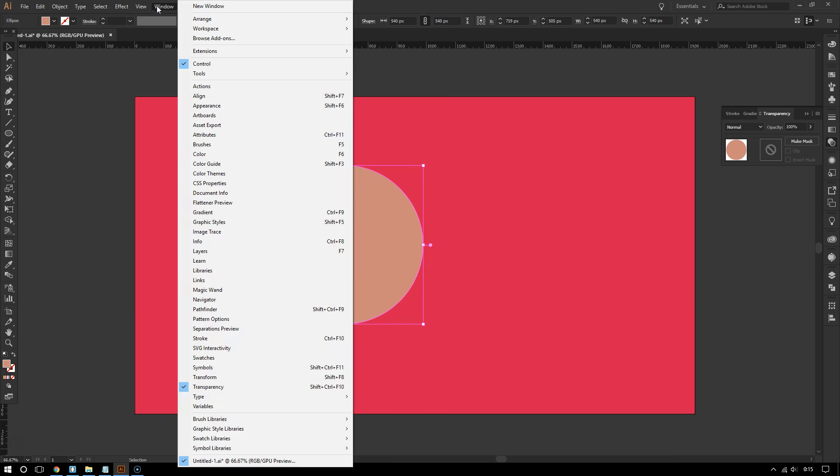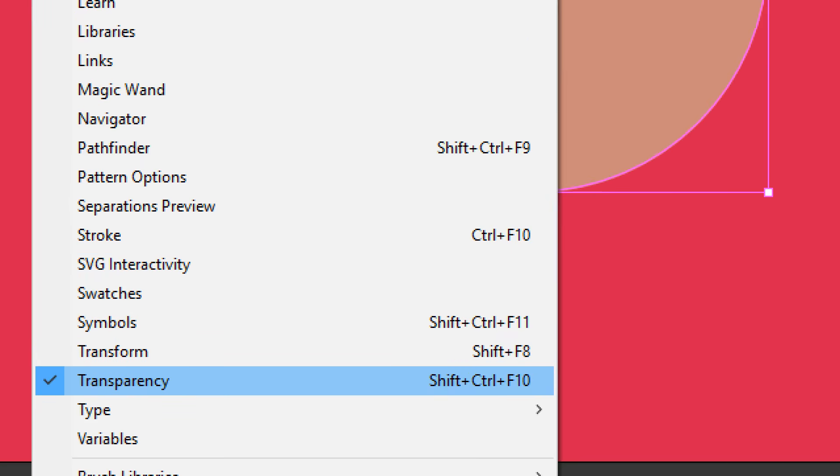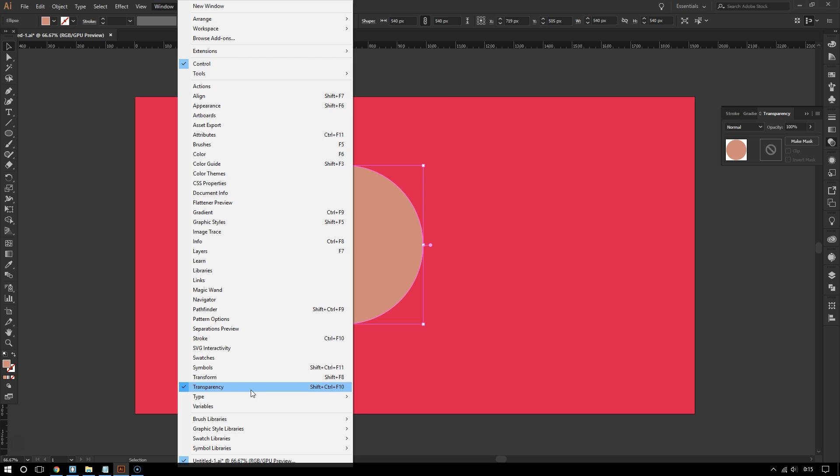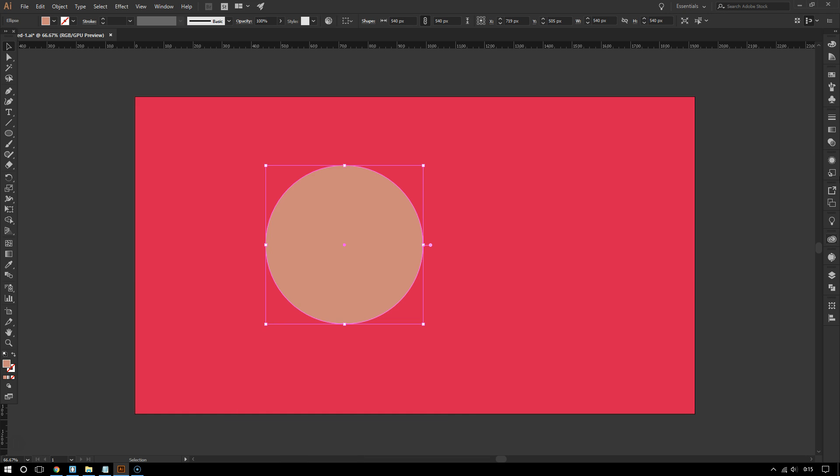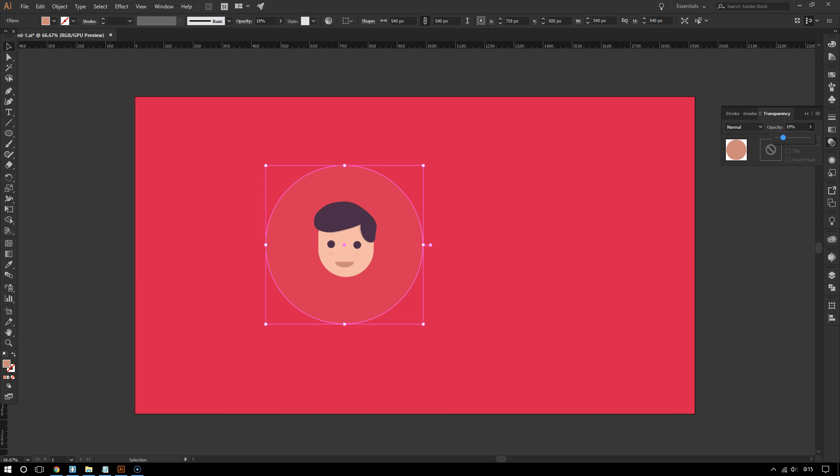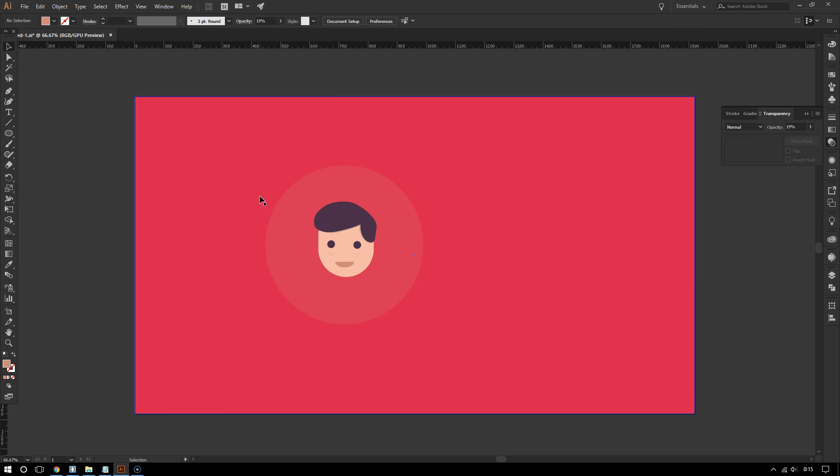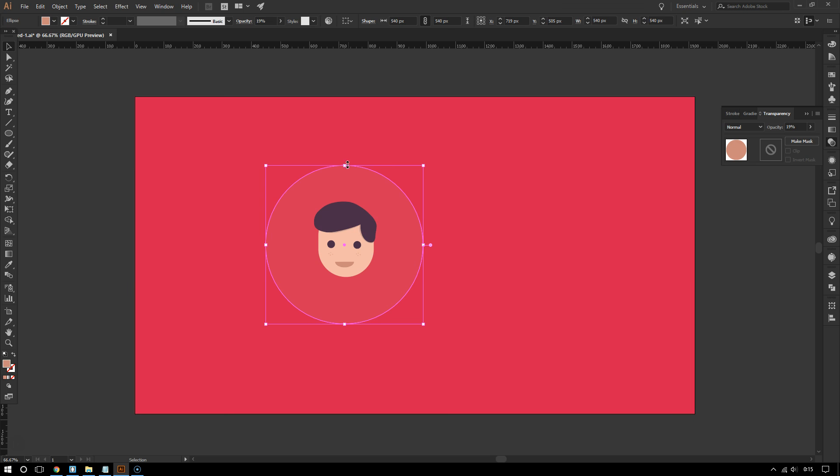And there you go. All right, so now set the opacity to about 25. You can make it a little higher, a little lower, it's fine. All right, so everything outside of this circle will be clipped out.